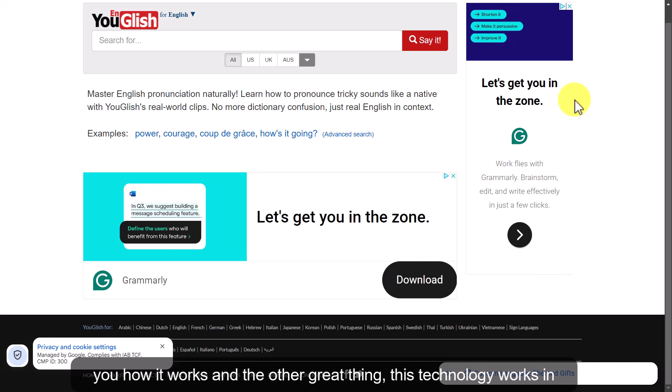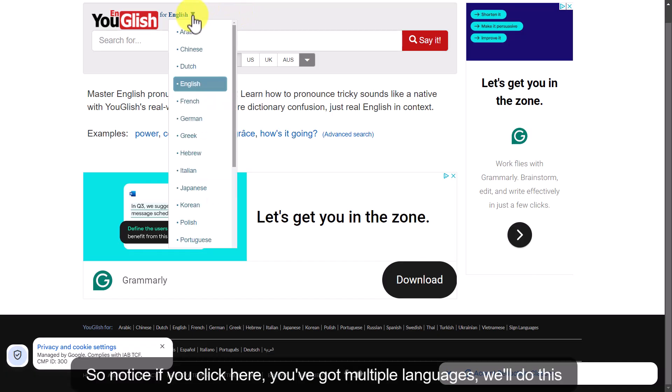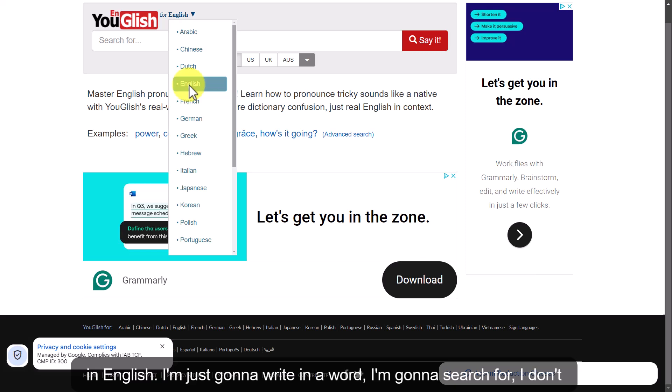And the other great thing — this technology works in multiple languages. Notice if you click here, you've got multiple languages available. We'll do this in English.